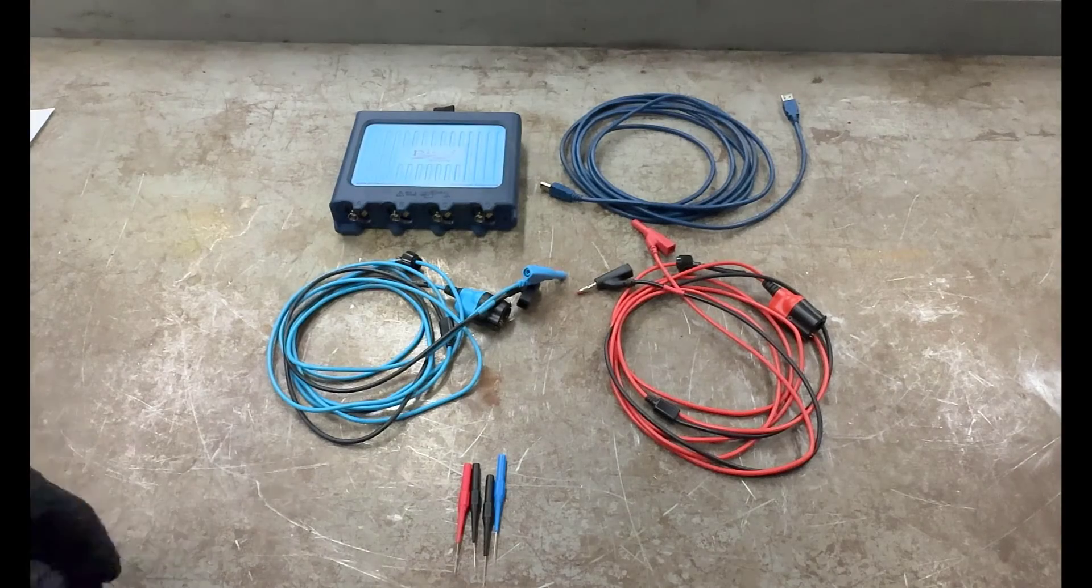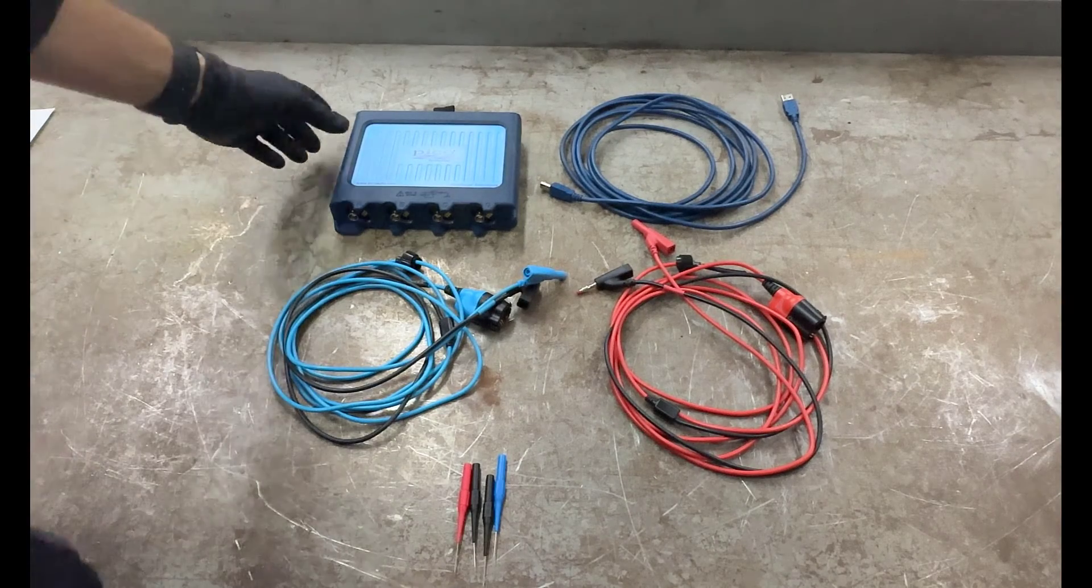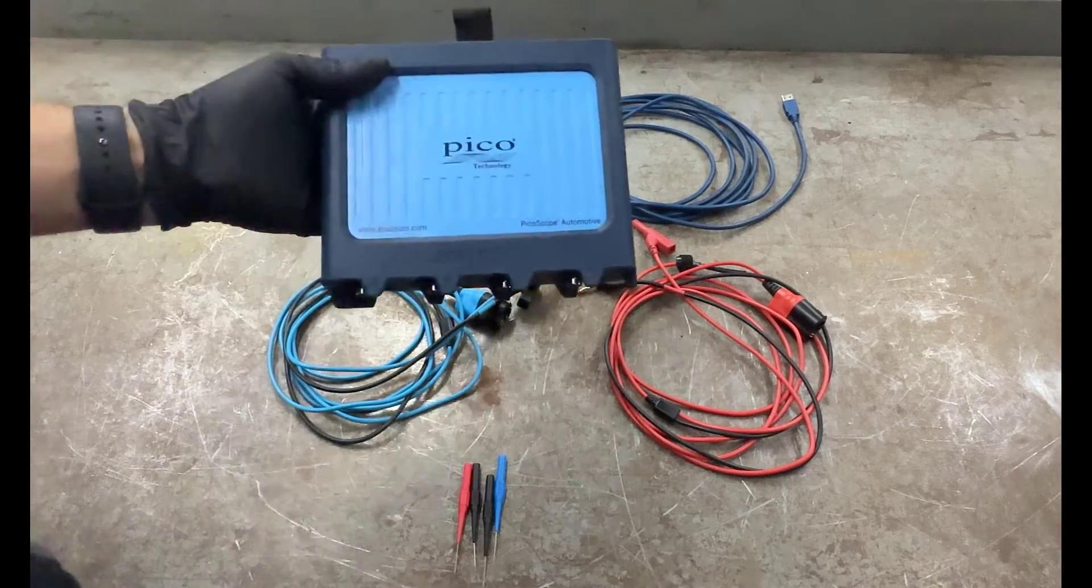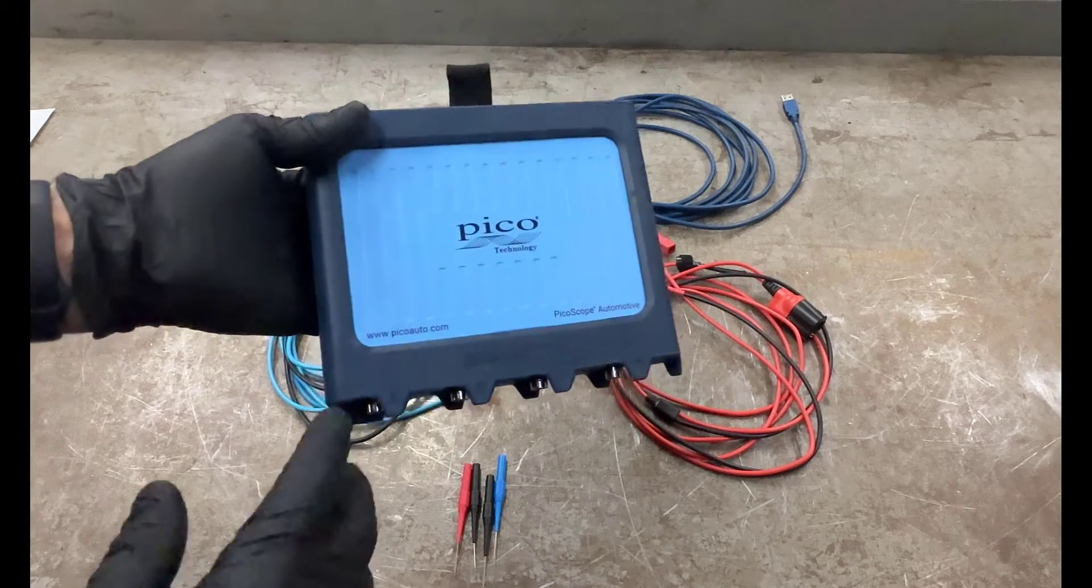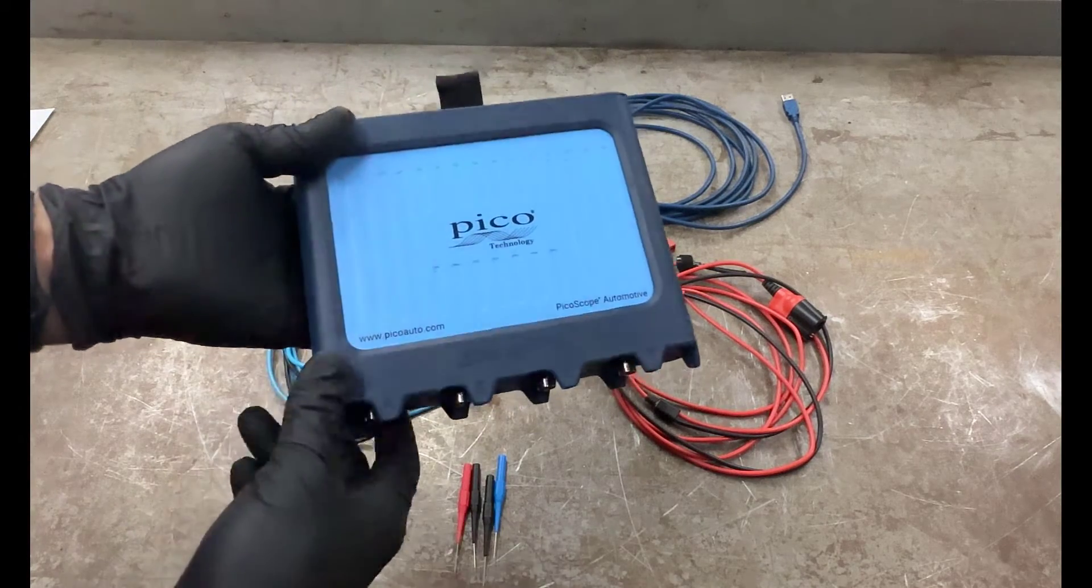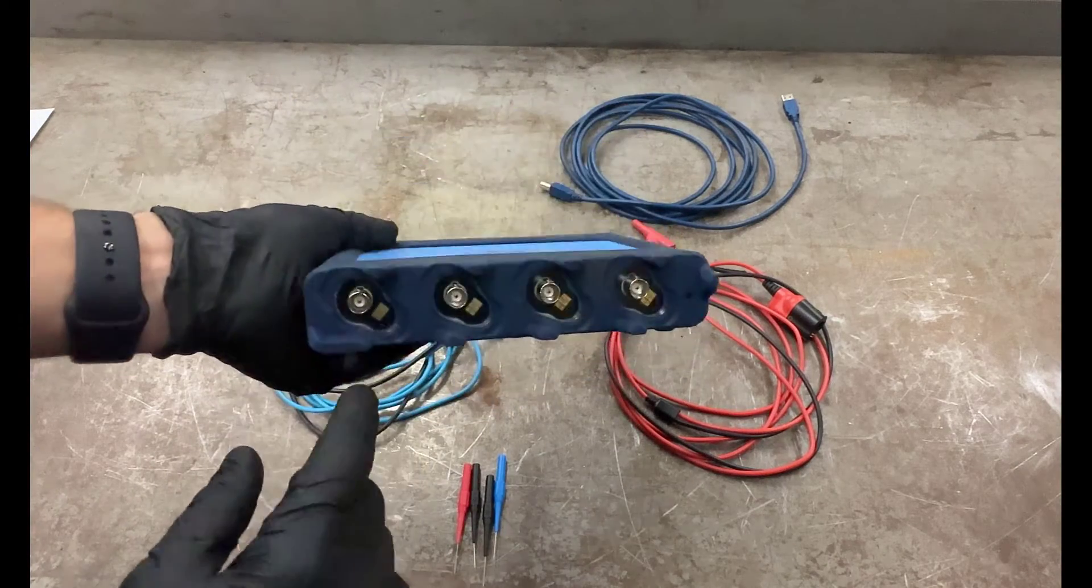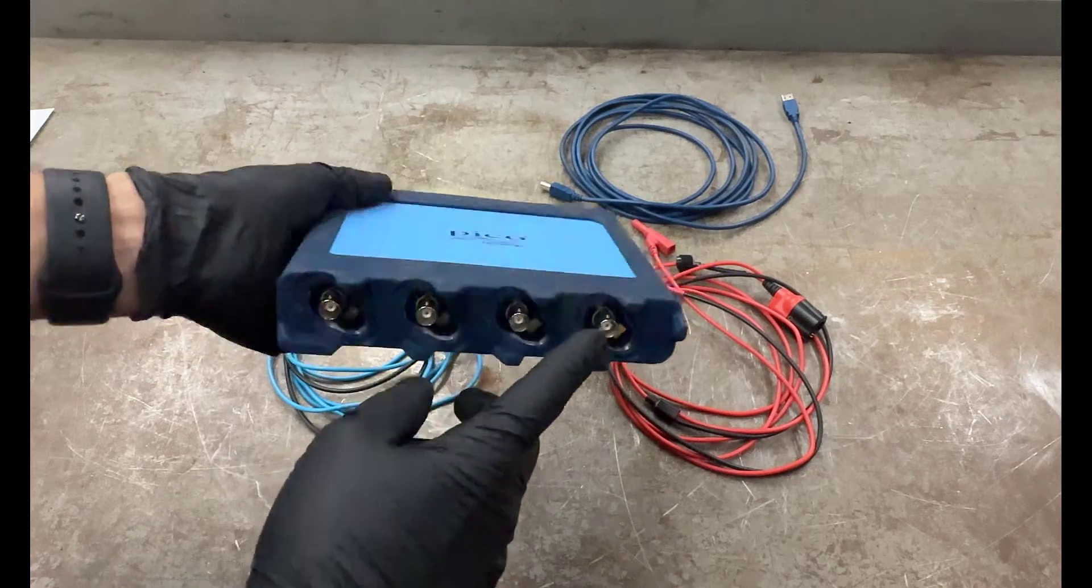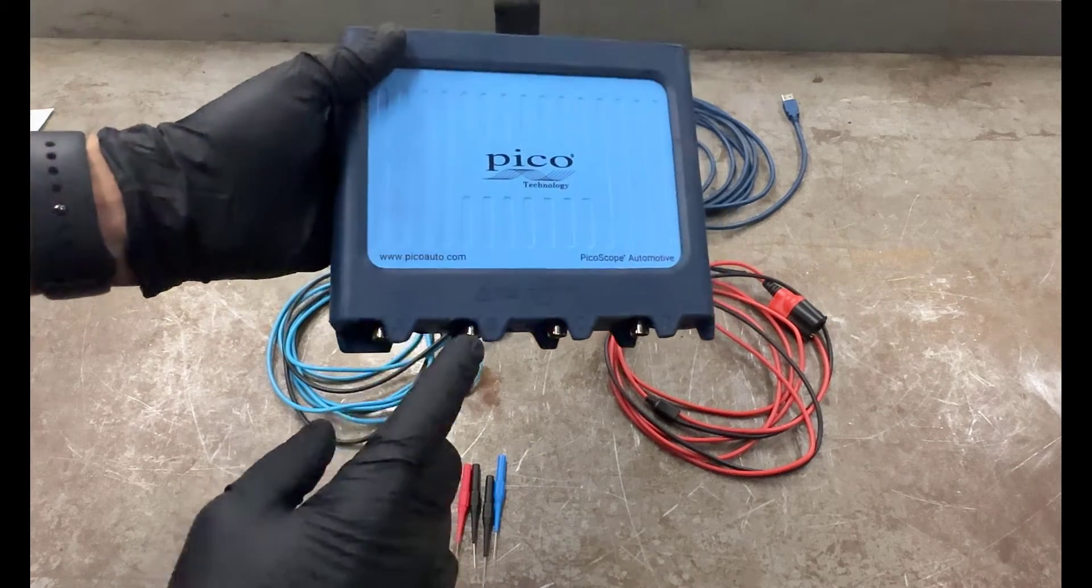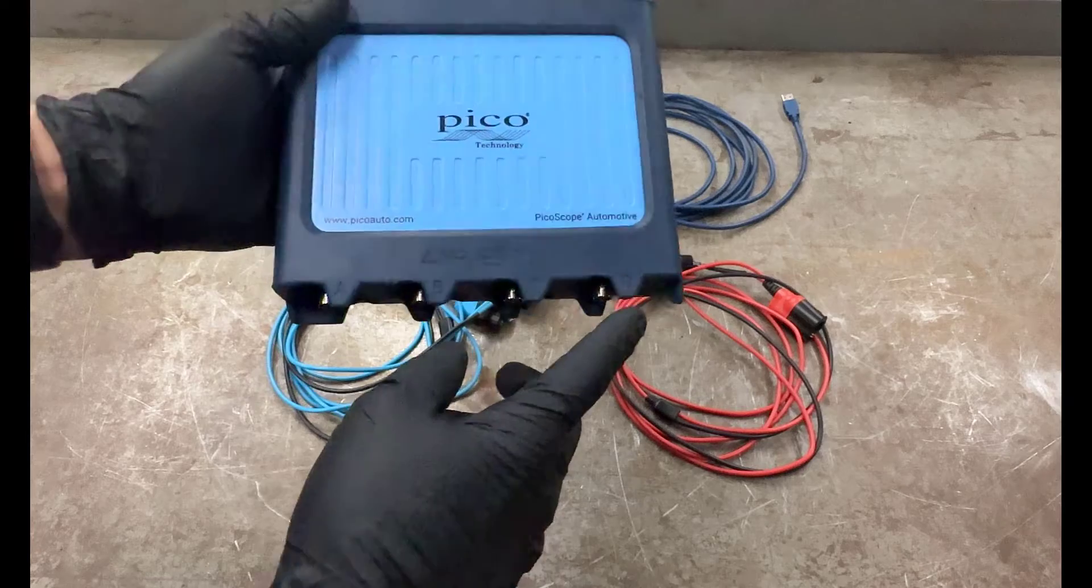What we're looking at here is a four-channel PicoScope. This is the heart of the PicoScope here. This is the computer box that goes with it. It's a four-channel scope, and I've got channels A, B, C, and D.